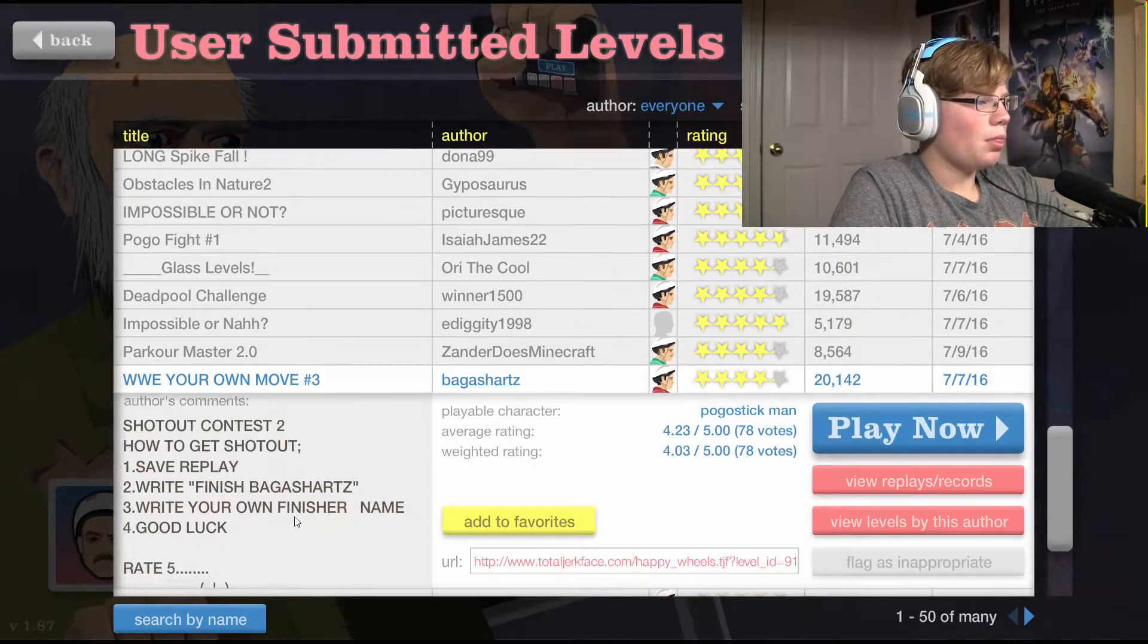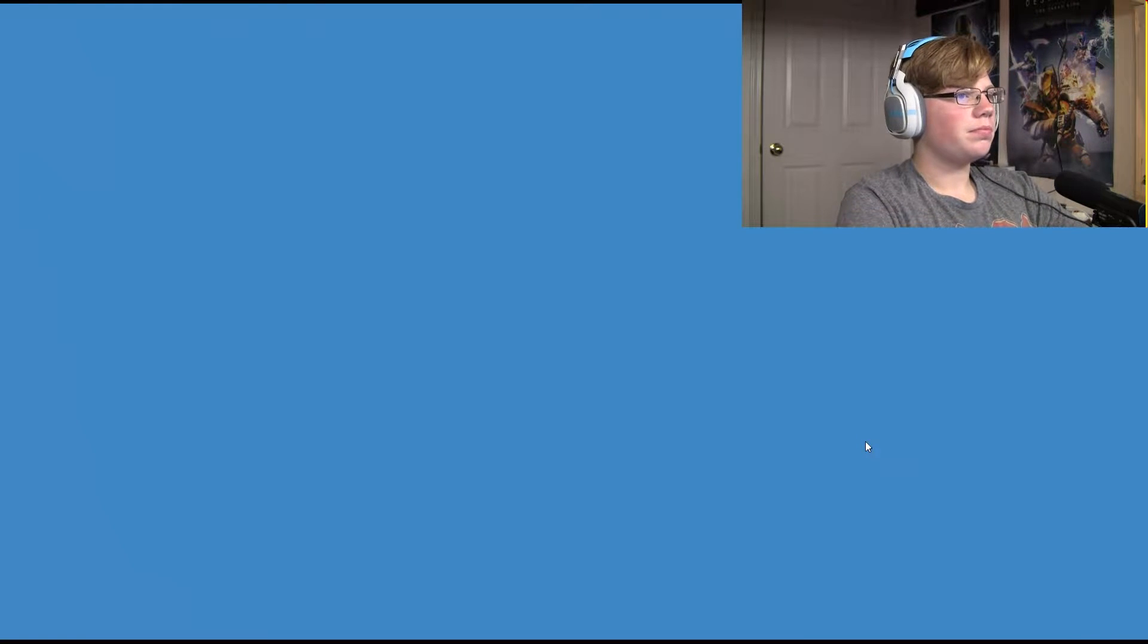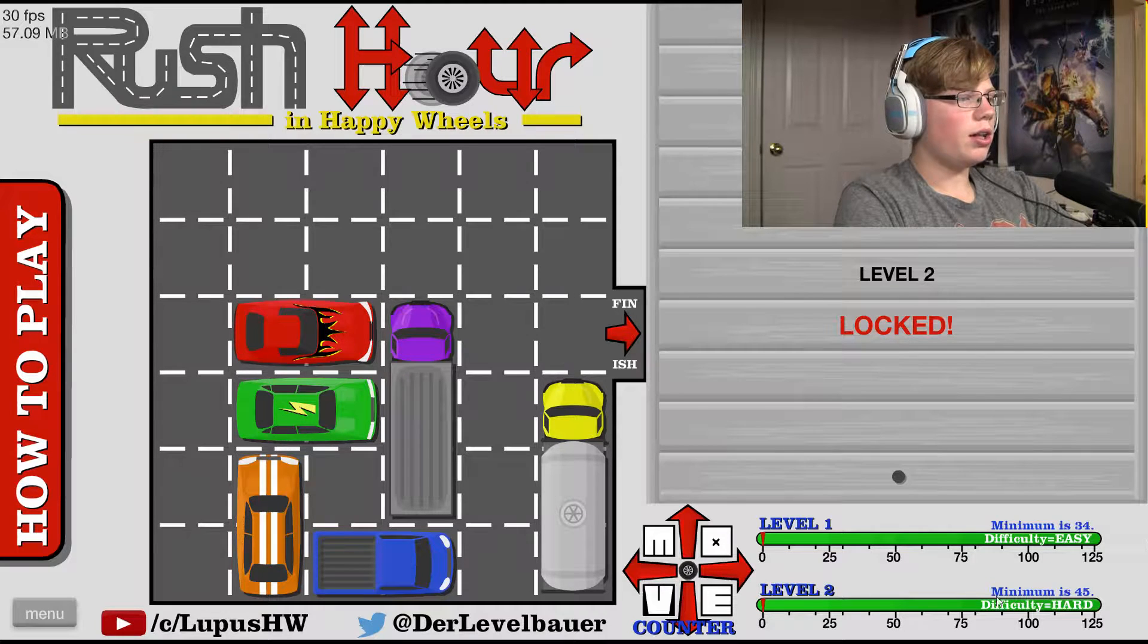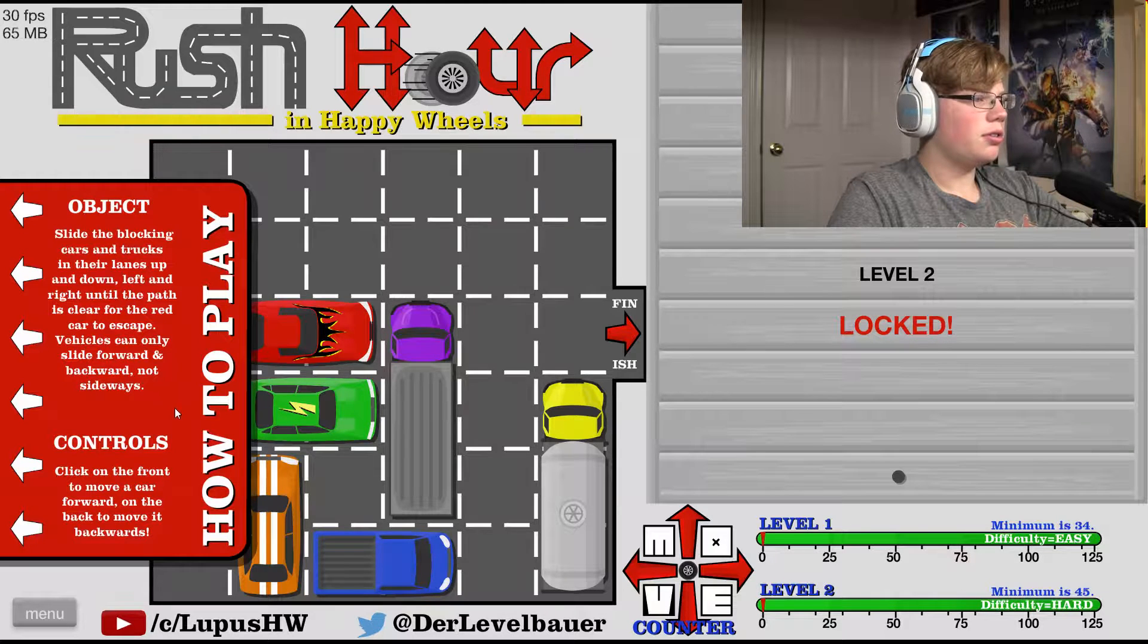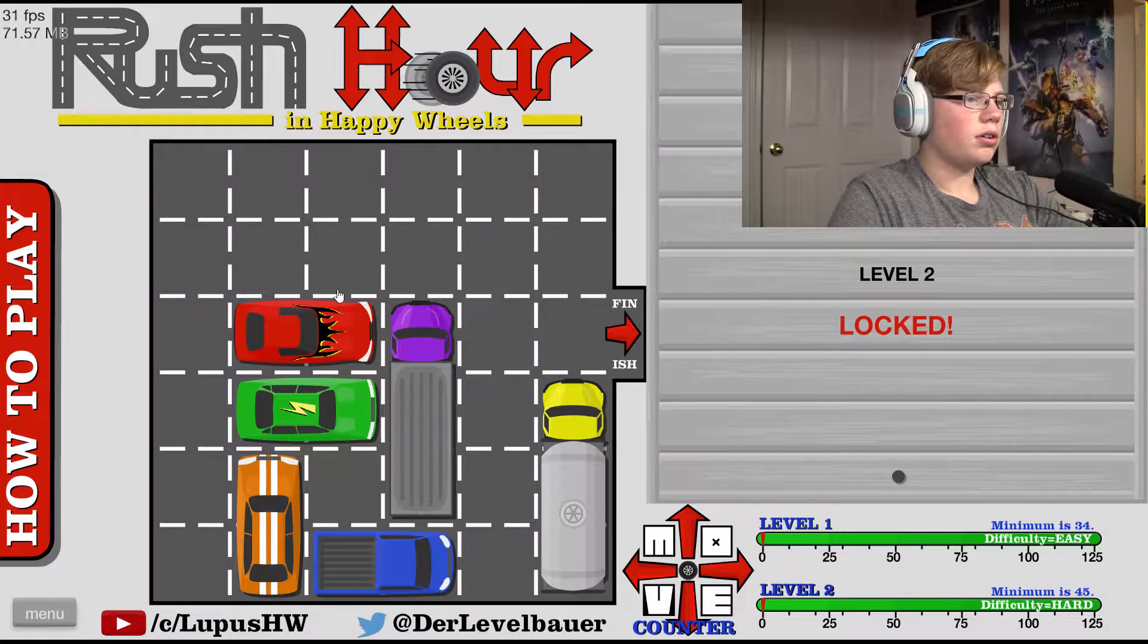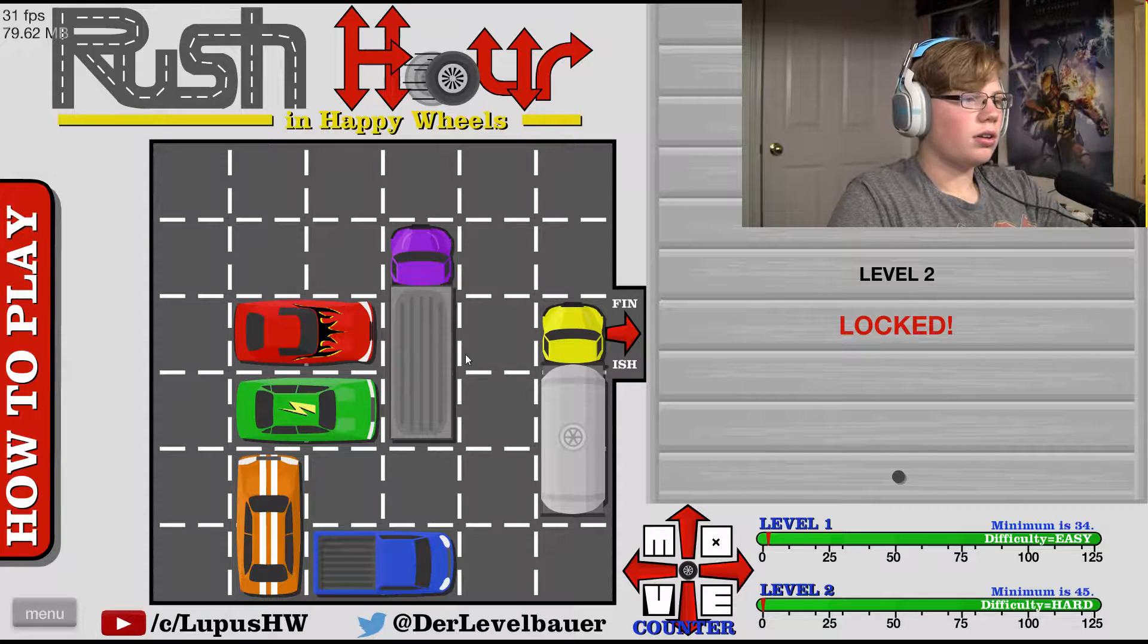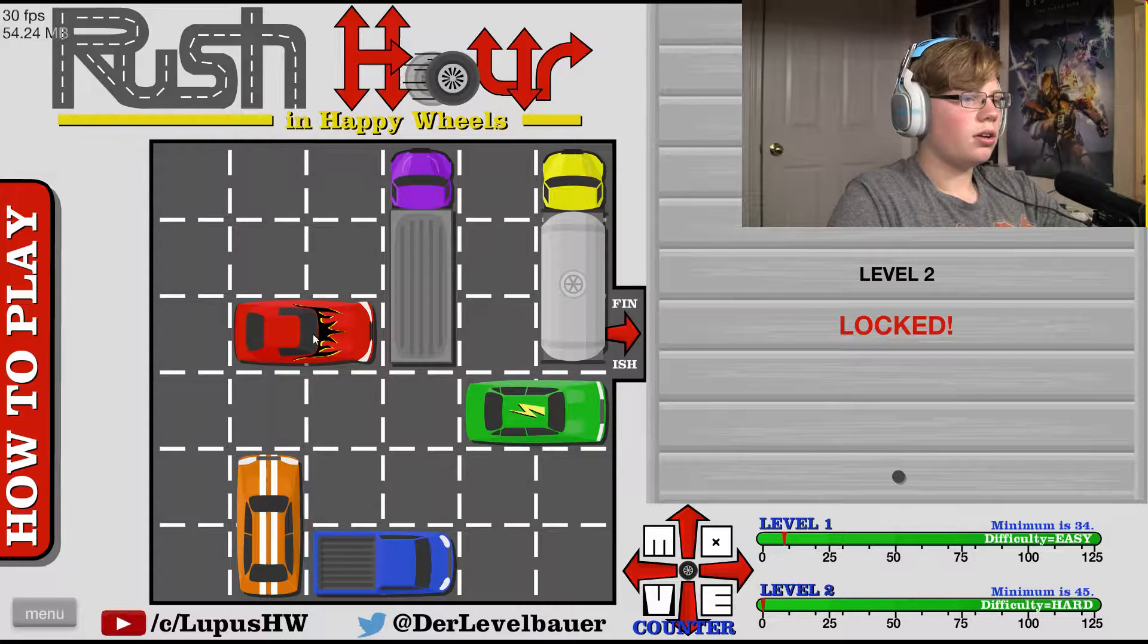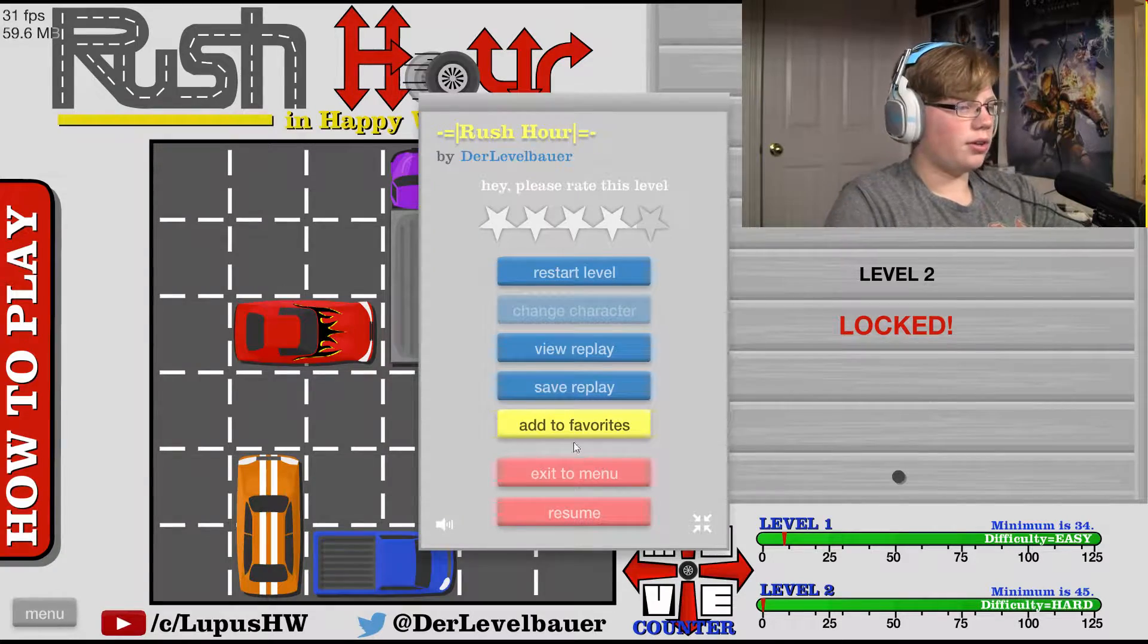Let's see here, Rush Hour. Are you gonna load? Oh. What? How to play, slice the blocking cars. What? What? Okay, I did not get that.